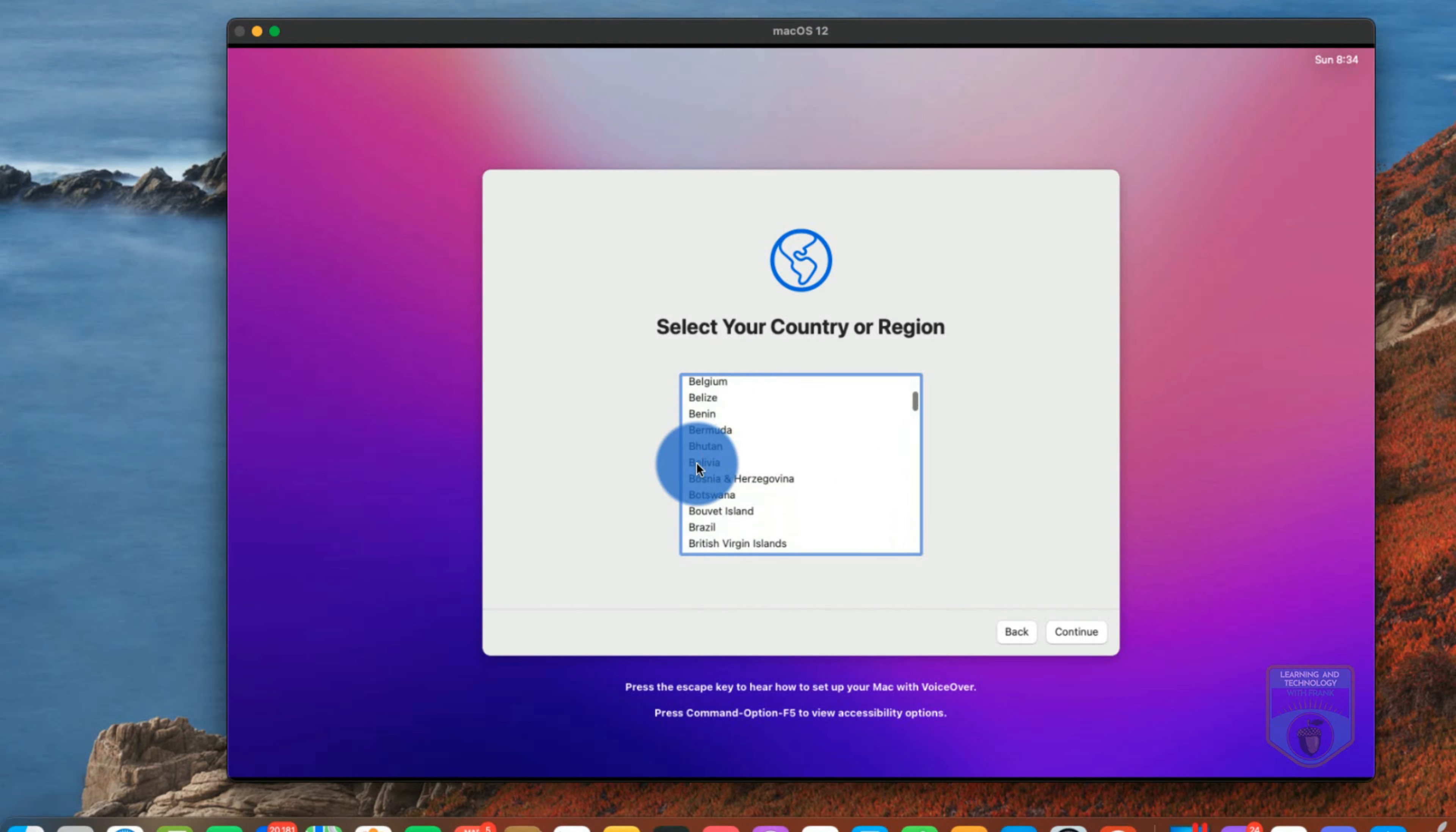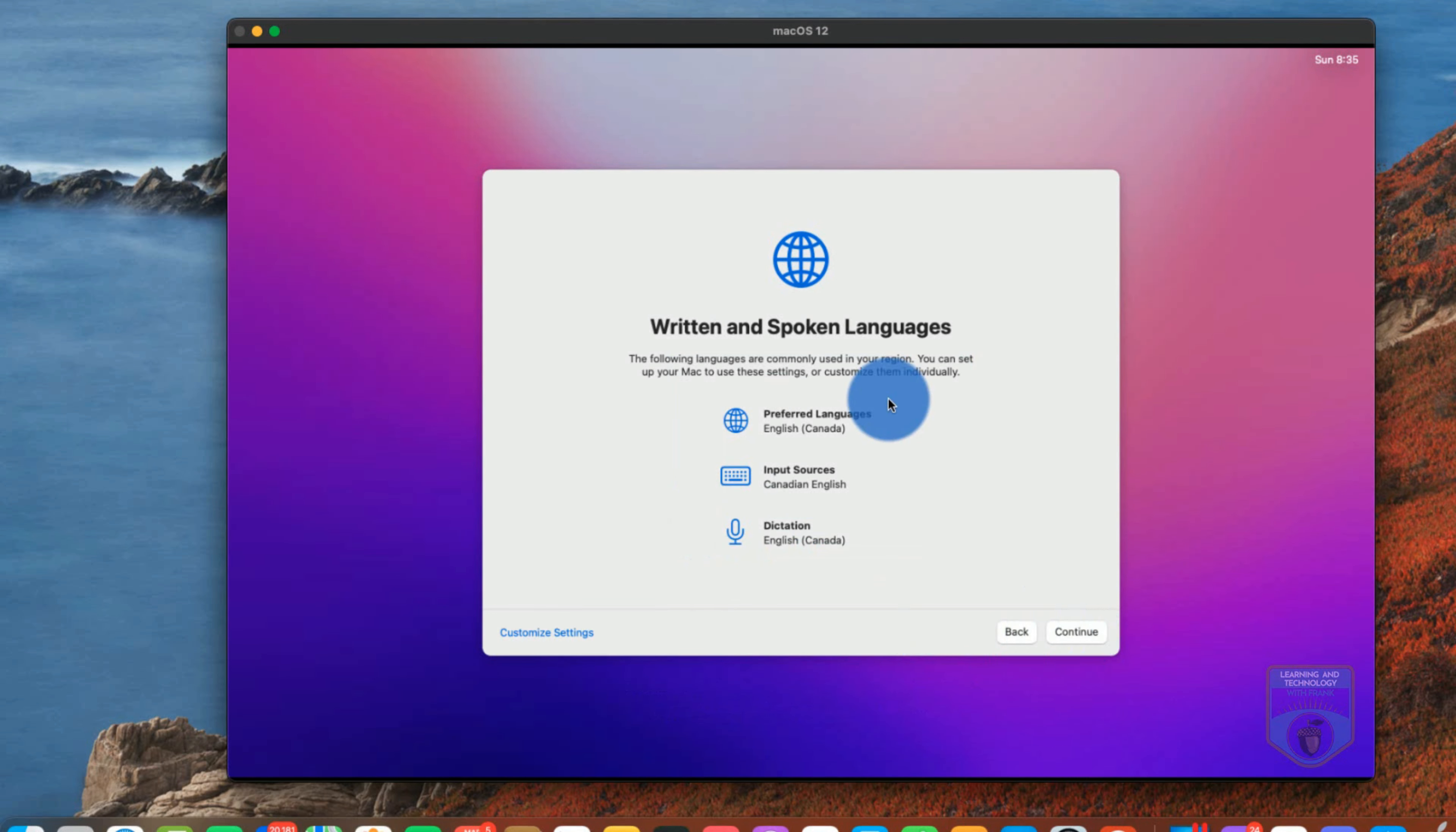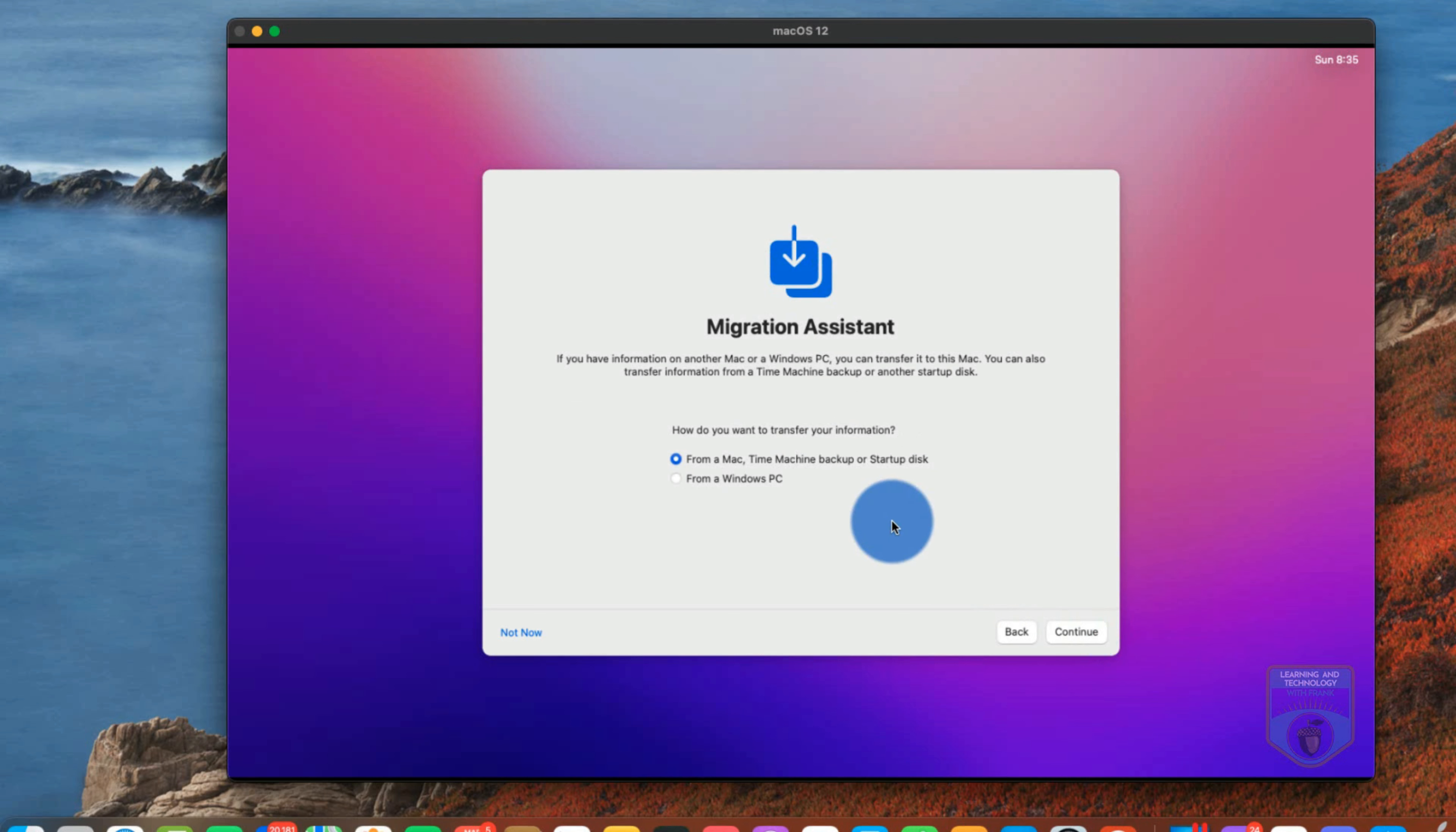I'm going to choose Canada that's where I'm from and once I choose those it's going to ask me questions about my preferred settings. So in terms of written and language it's going to assume that but if you look at the bottom left I could customize it. It's going to ask me about accessibility. So in my case I'm not setting up any accessibility so I'll say not now. Data and privacy I'll continue.